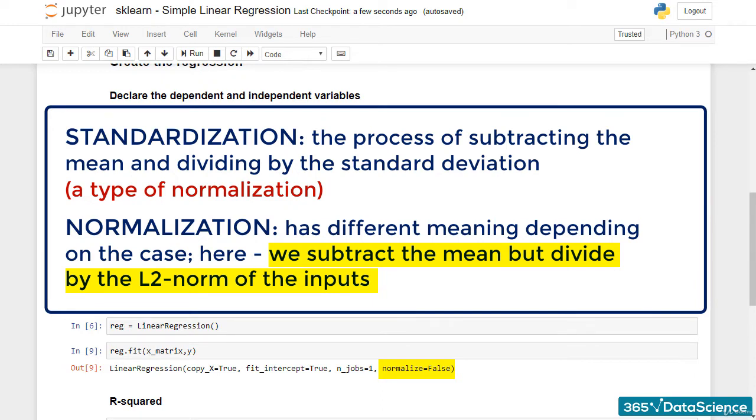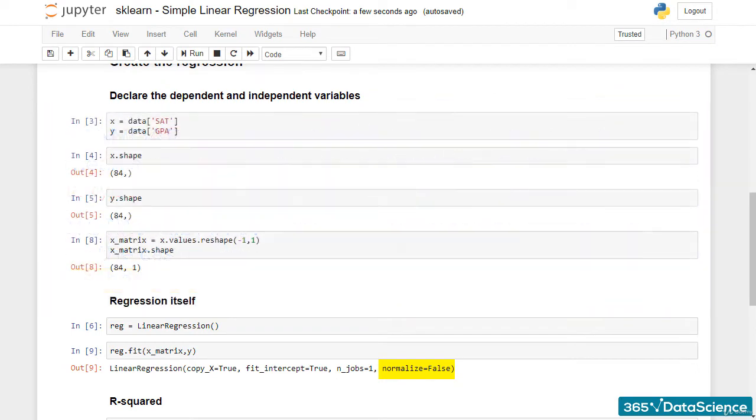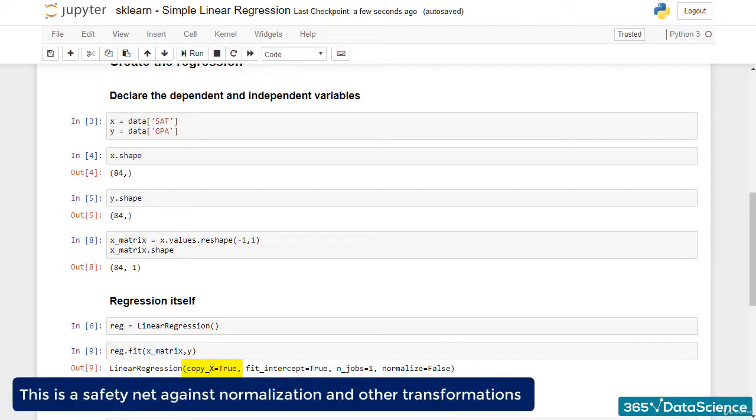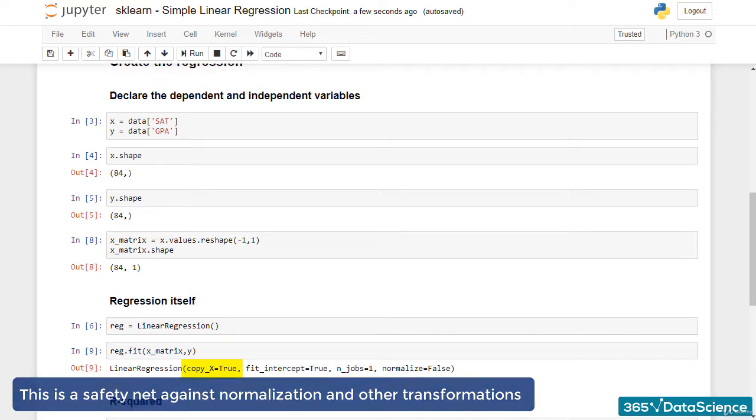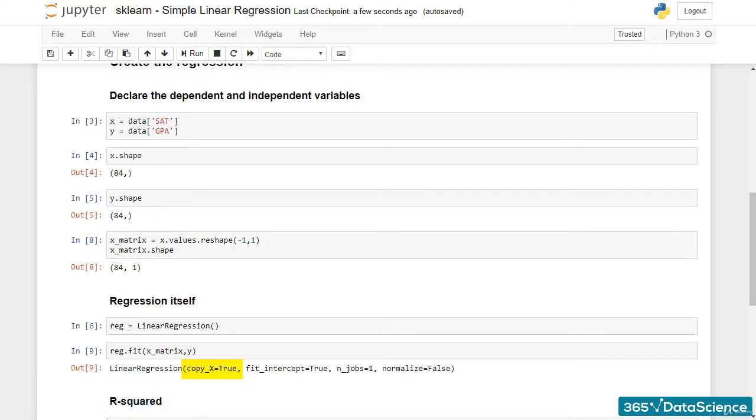Instead, let's focus on another parameter, copy_x. When it is set to true, it copies the inputs before fitting them. This is a safety net against normalization and other transformations that can be done by sklearn while creating an algorithm. If you remember, in our StatsModels lectures, we would create copies of dataframes every now and then. sklearn takes care of that automatically.